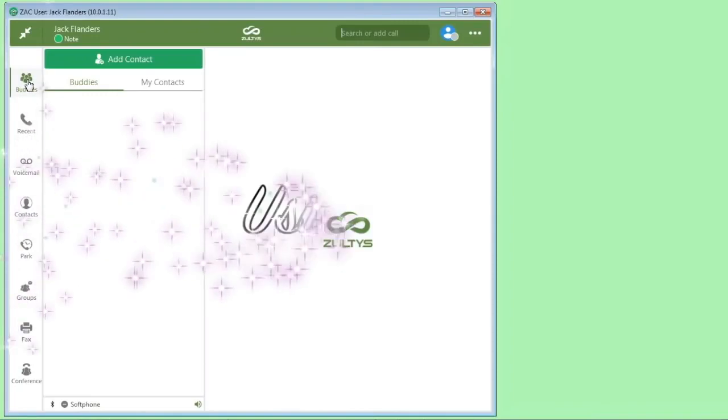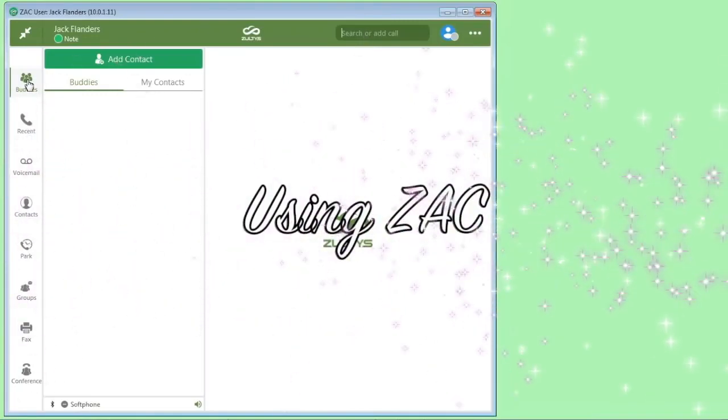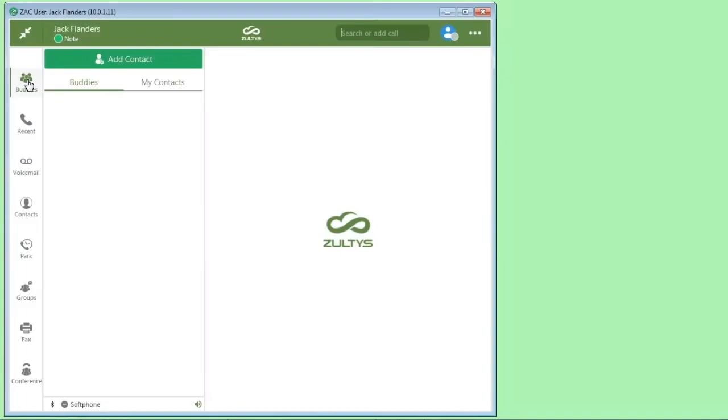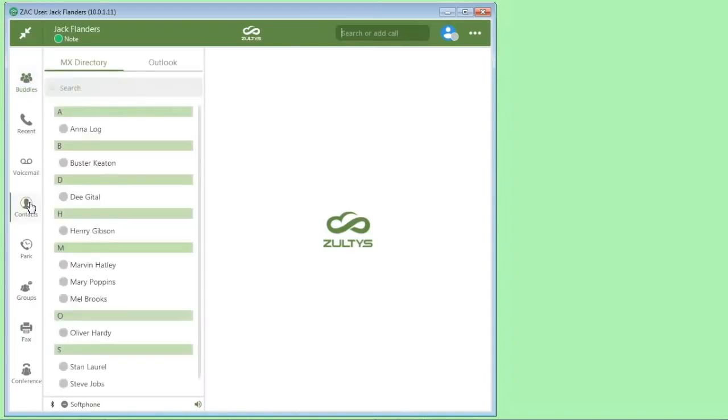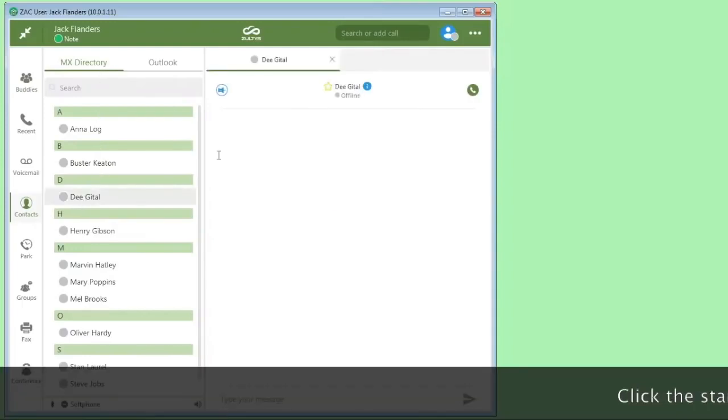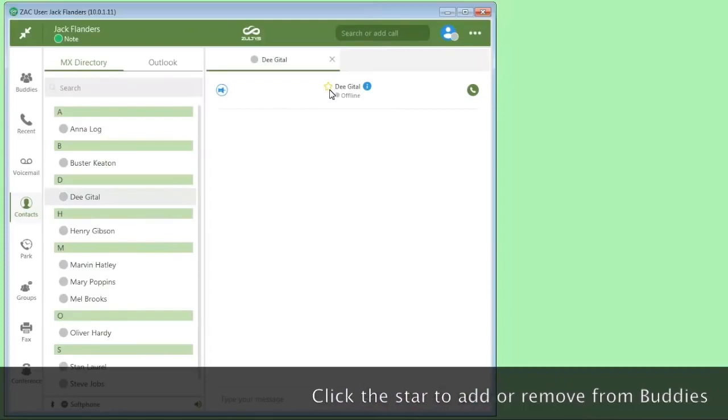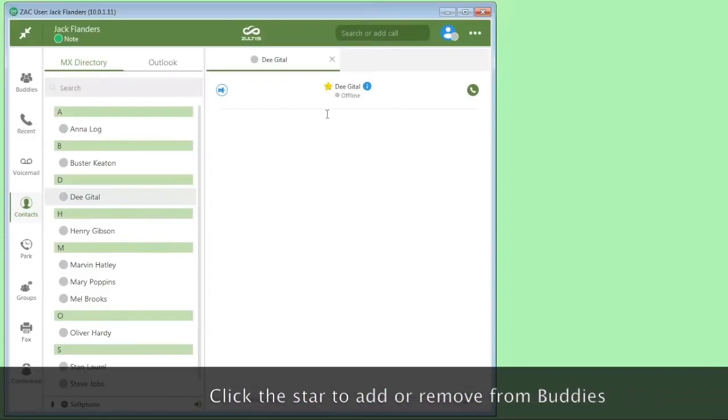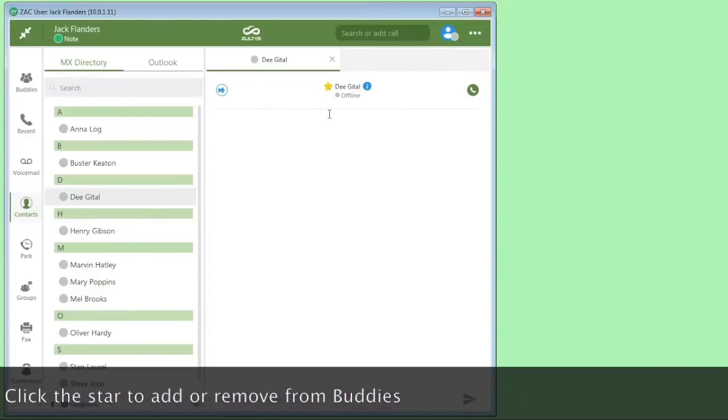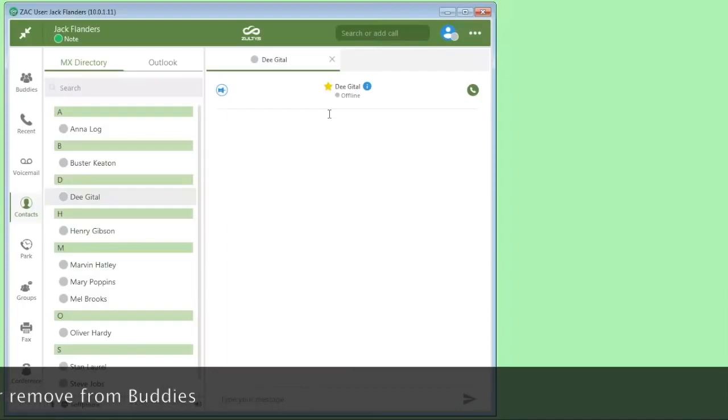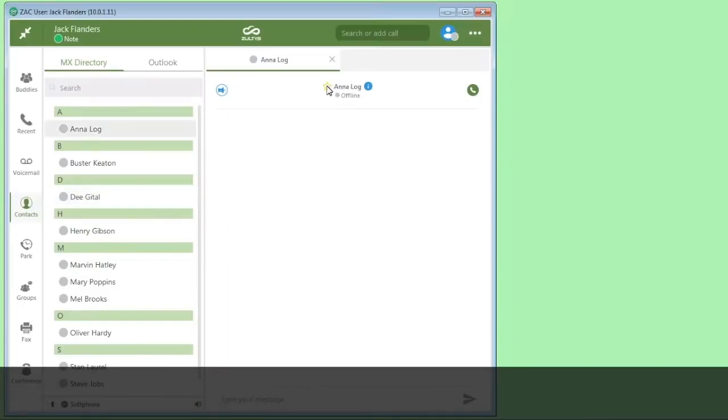When you first open ZAC, it will go to your buddy list. If you're an existing Mixi user, then buddies will show up that you've already set up in Mixi. To add new ones, you can simply go to the contacts. The MX directory will be all of the phone numbers that are on the phone system. To add one, you simply go ahead and click here. I'll click on D. And then to add, click the yellow star to make it a solid star, and it will now add that to the buddy list. I can do the same thing with Anna as well.